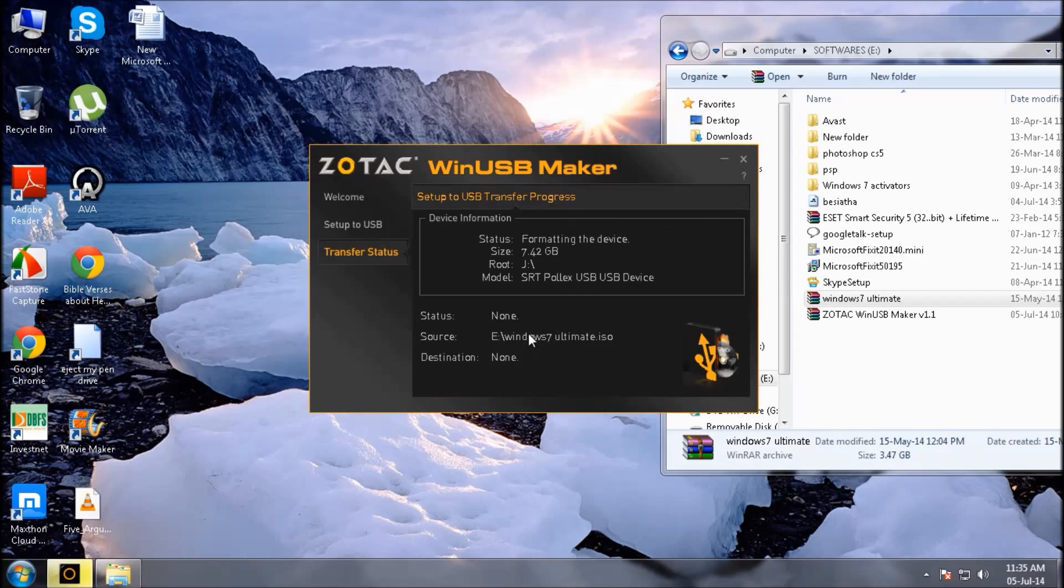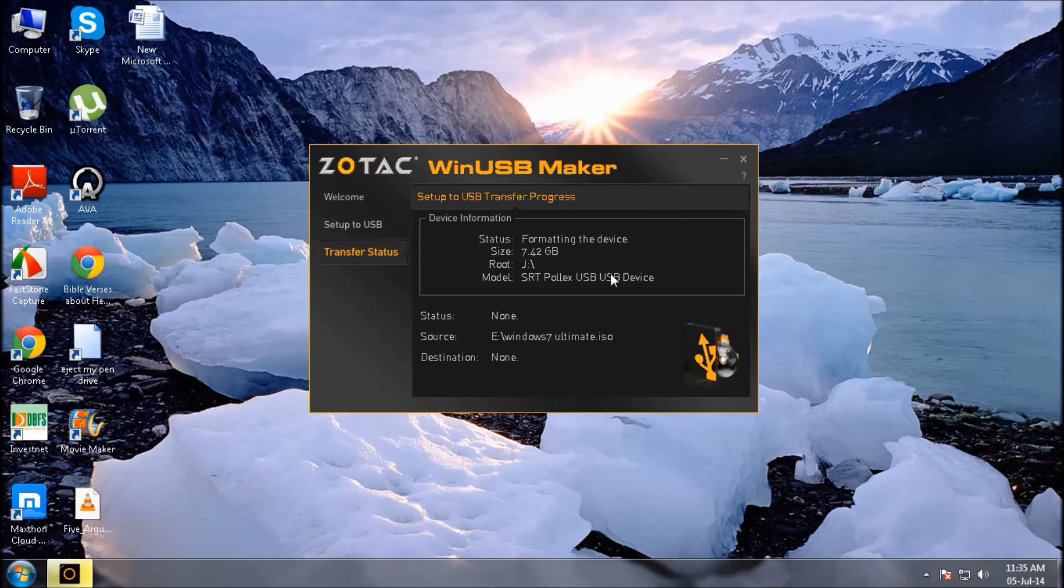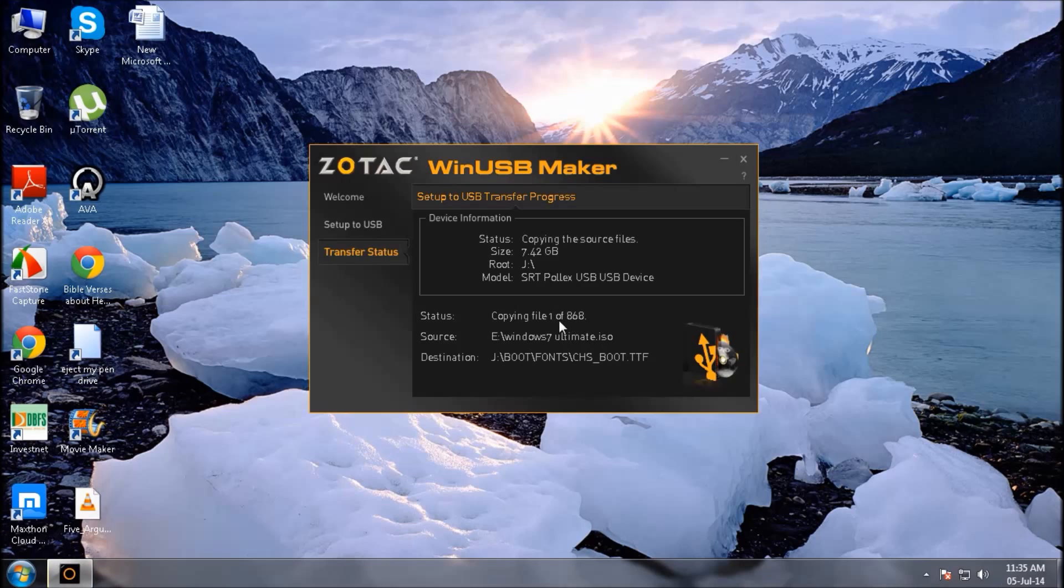See the process has started. All you have to do is now to wait a couple of minutes. So just wait.